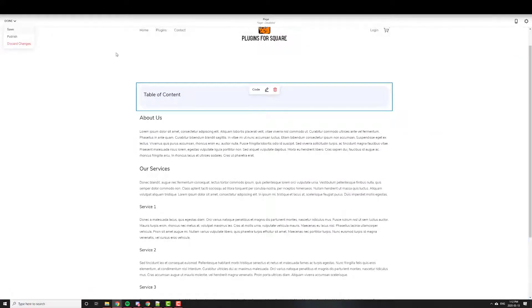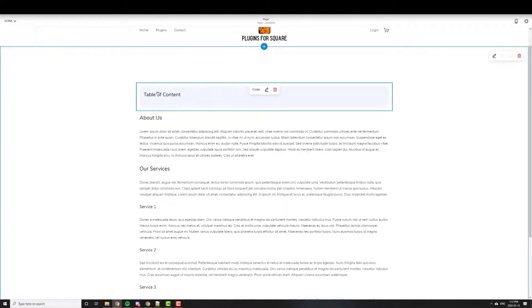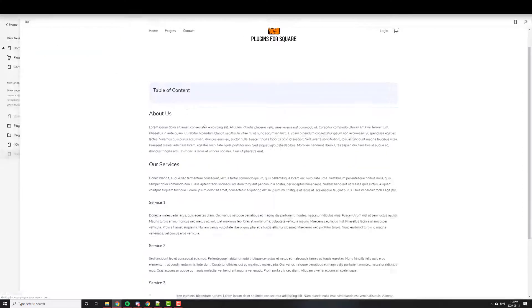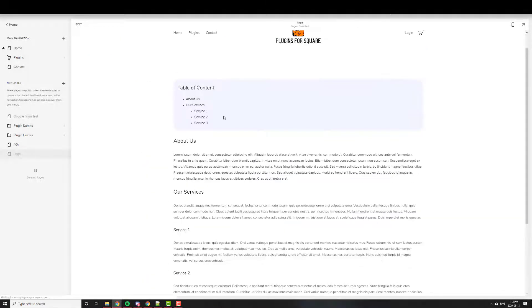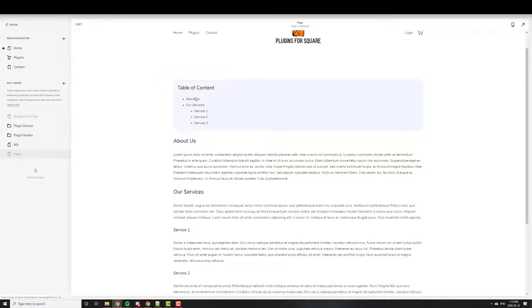So then we hit Apply. And right now you'll see nothing's loaded yet. You just have to hit Save. And the page will refresh. And then, as you can see, there you go. So it automatically builds it out.